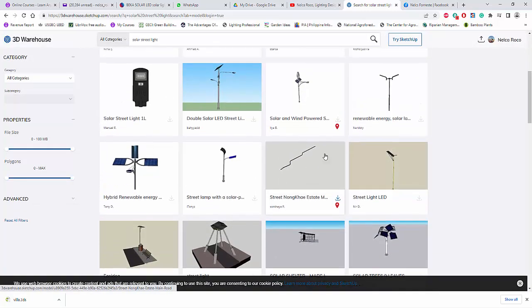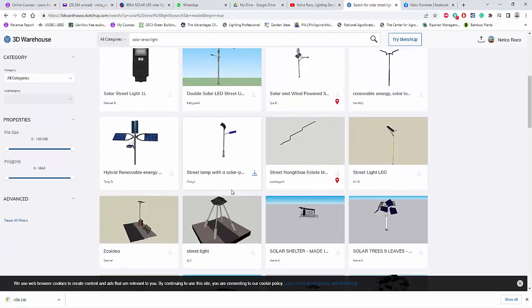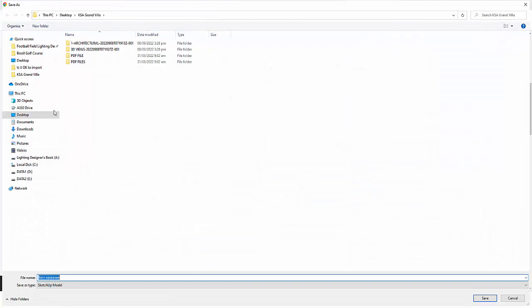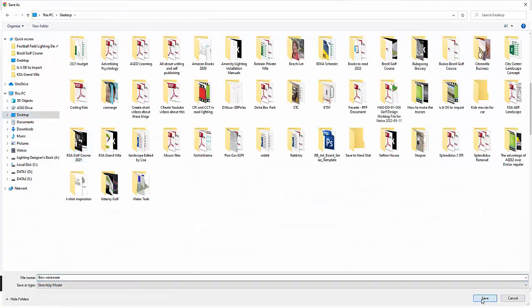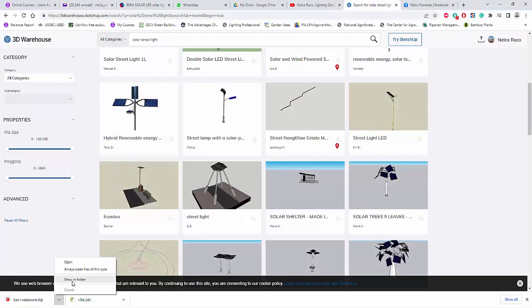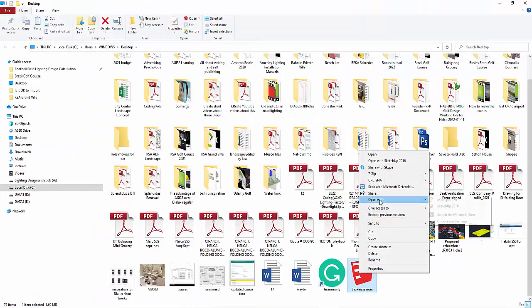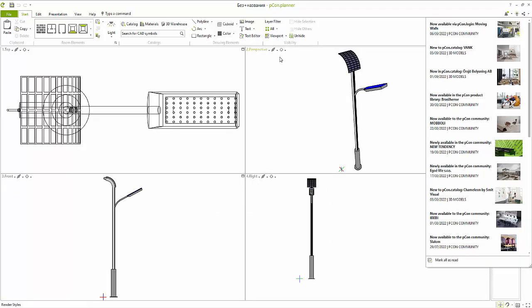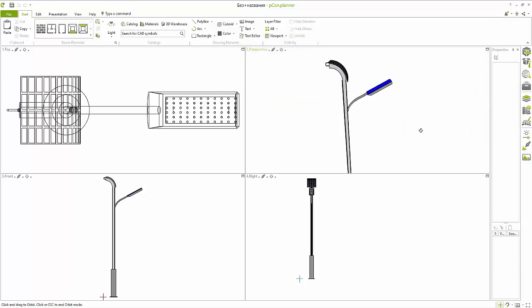After signing in, I can download it. I'll choose SketchUp 2019. I'm going to use Pecan Planner to convert it into a 3D file. I'll save it to my desktop, then open it — Show in Folder, right-click, and Open with Pecan Planner. Click Remind Me Later, then choose meters and set the size to maybe 5.8. There you go — now I have my solar pole.